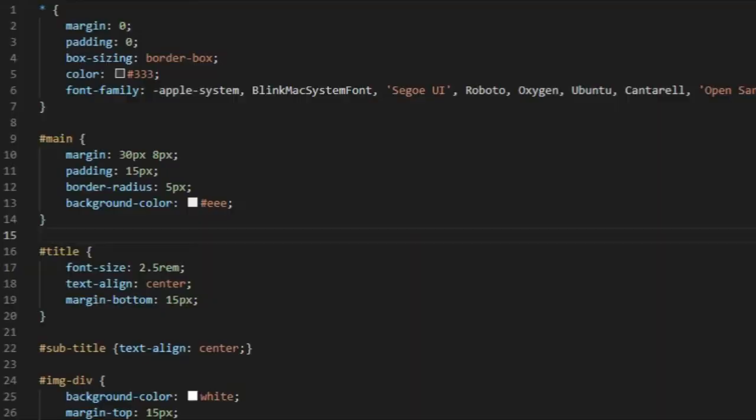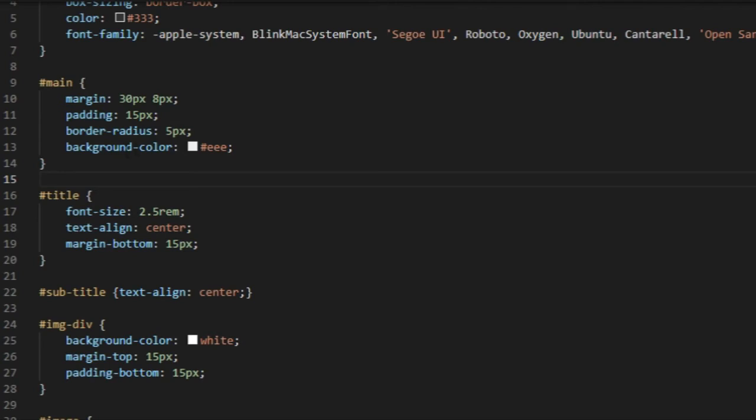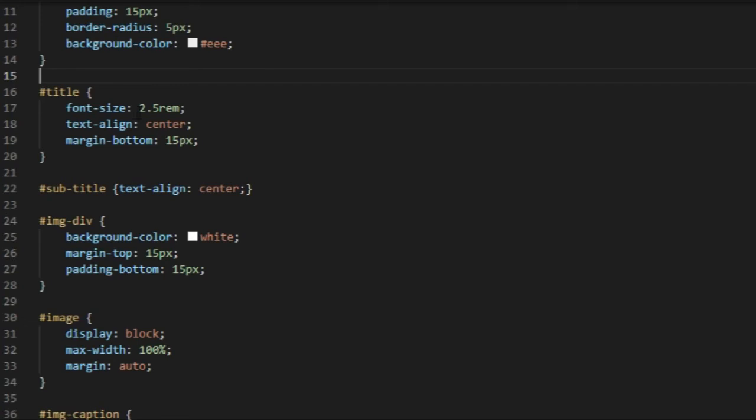And for the title, 2.5 REM font size, align center, margin-bottom is 15. Subtitle, which is this right here, all I did was just align center.